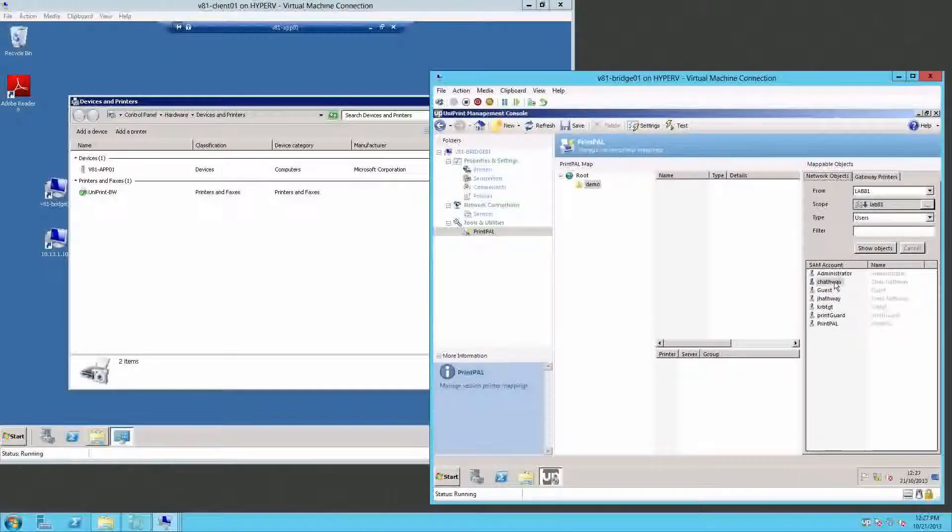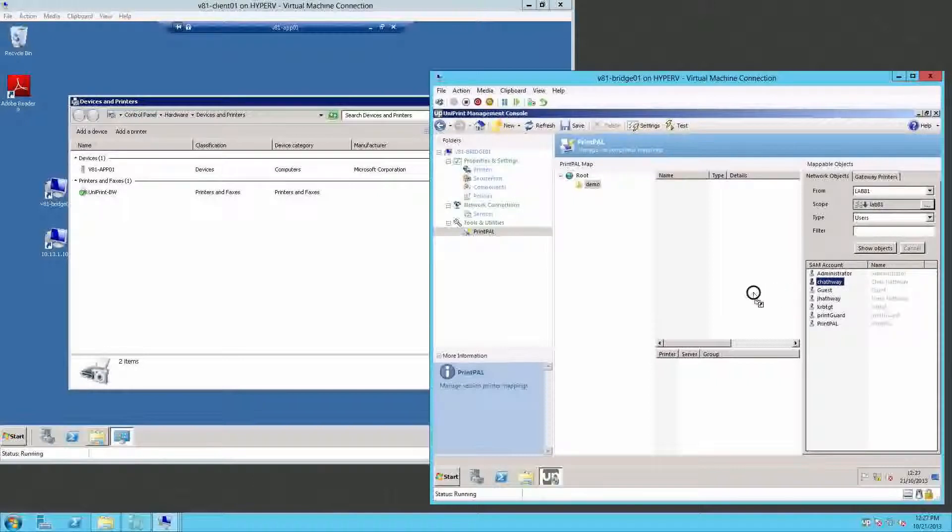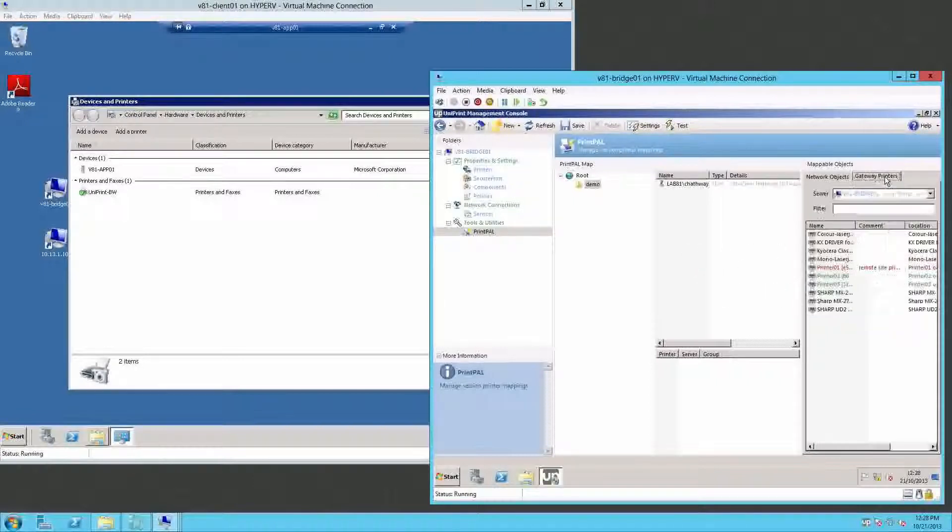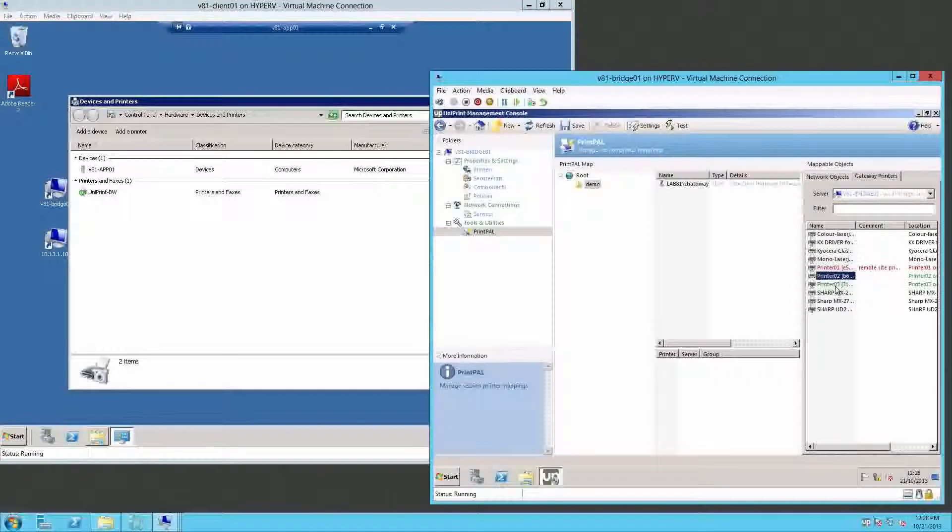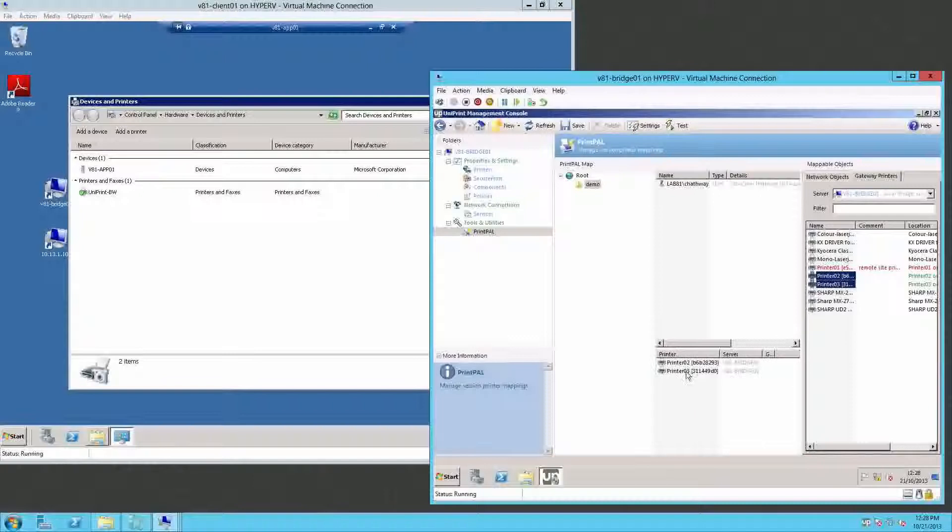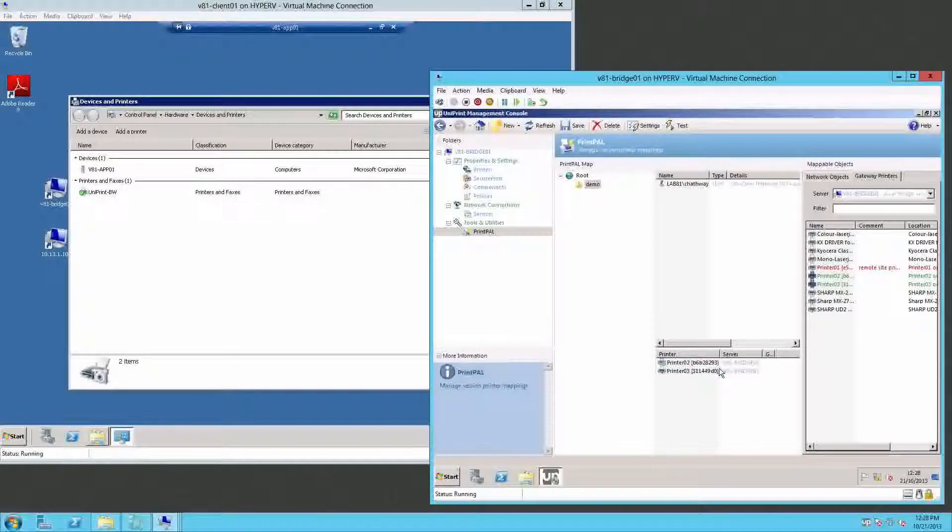In here, I can assign criteria such as an AD user called C-Hathaway. To that user, I can then assign printers. Let's assign these two printers here and make printer 02 the default.